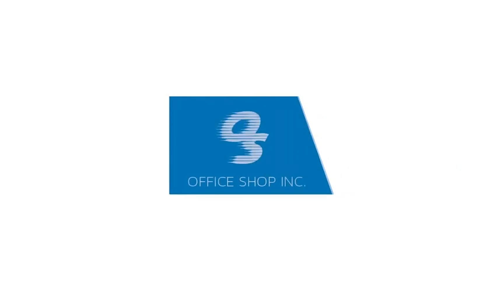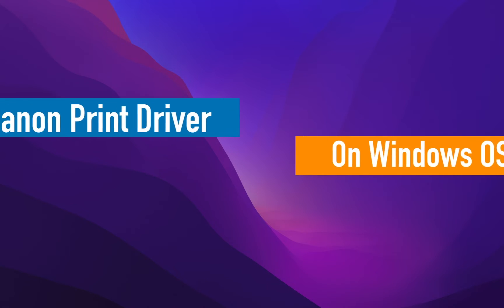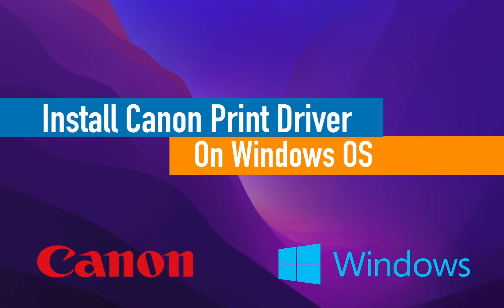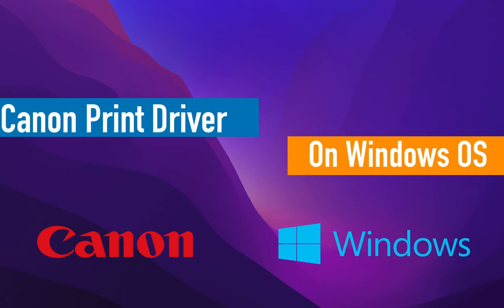Hello and welcome to this how-to video brought to you by Office Shop Incorporated. In this video we will walk through the steps in downloading a Canon print driver and installing a printer. Let's begin.